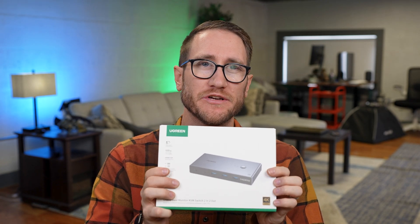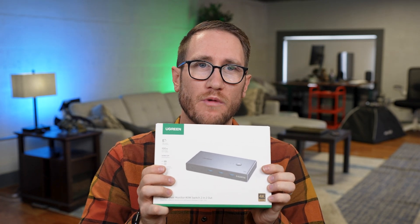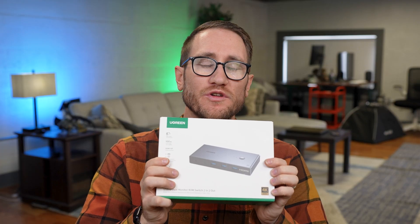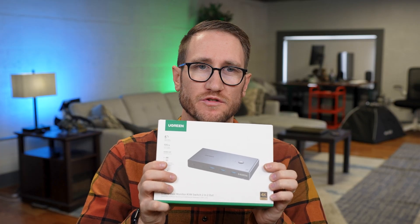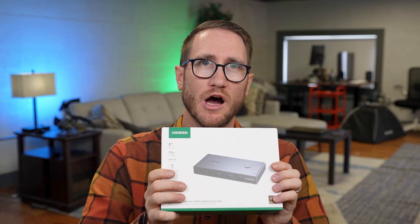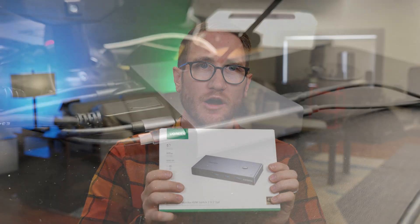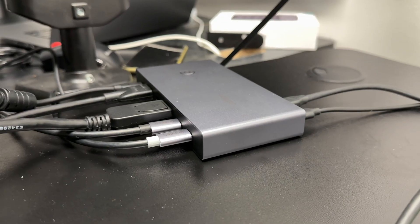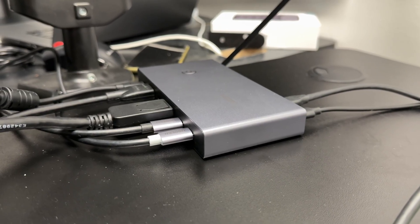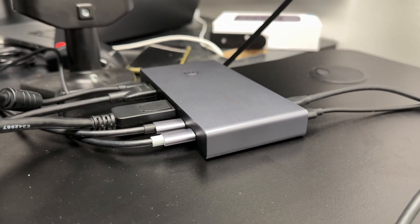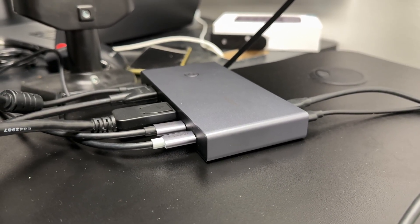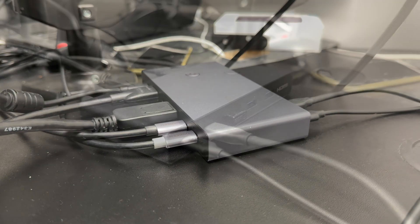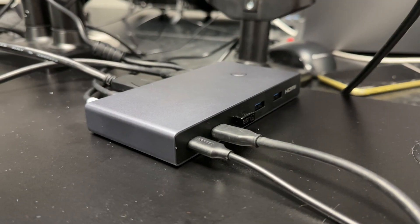Excited to go over this USB-C dual monitor KVM 2-in 2-out switch from the folks at Ugreen. This is an awesome hub for your workflow if you've got Mac, if you've got PC or multiple devices here, whether they're for business or for home, to be able to connect to this hub via 4K 60Hz display.